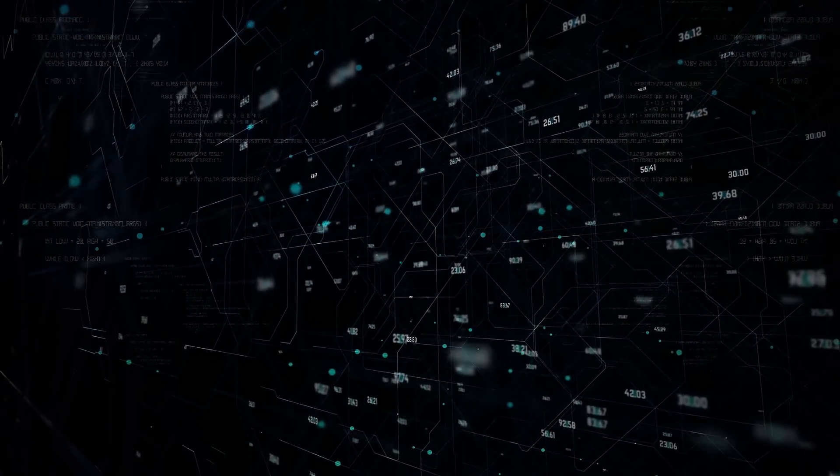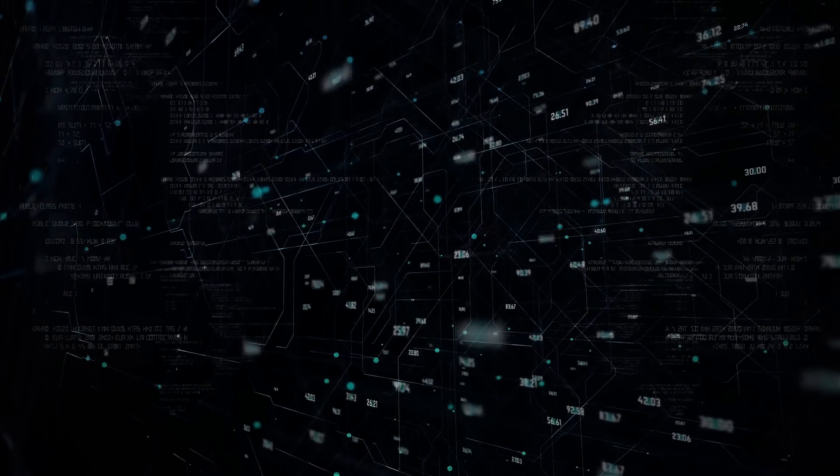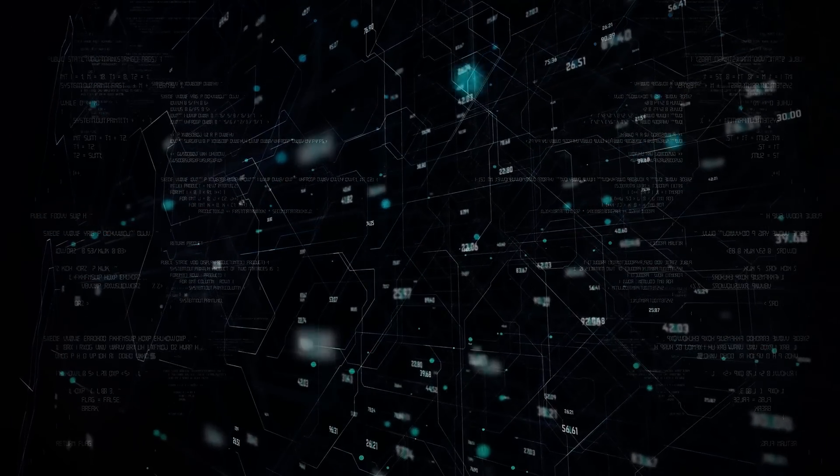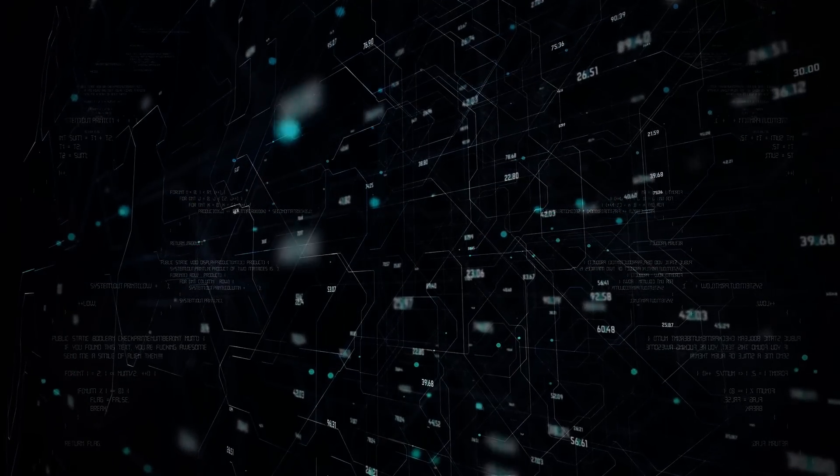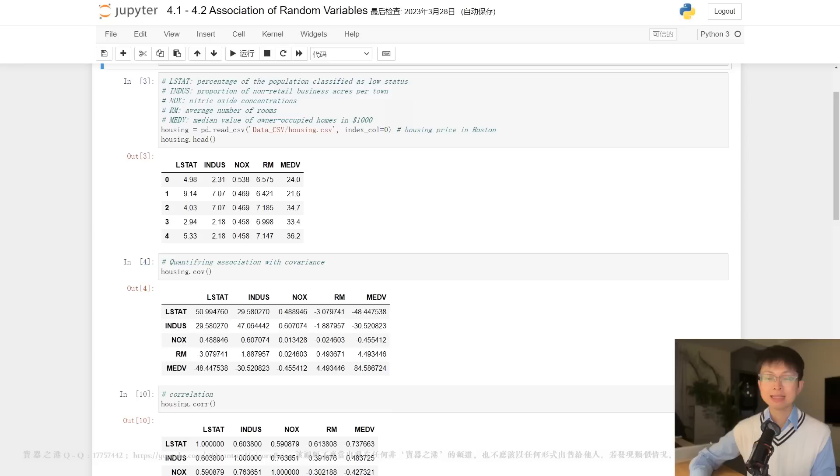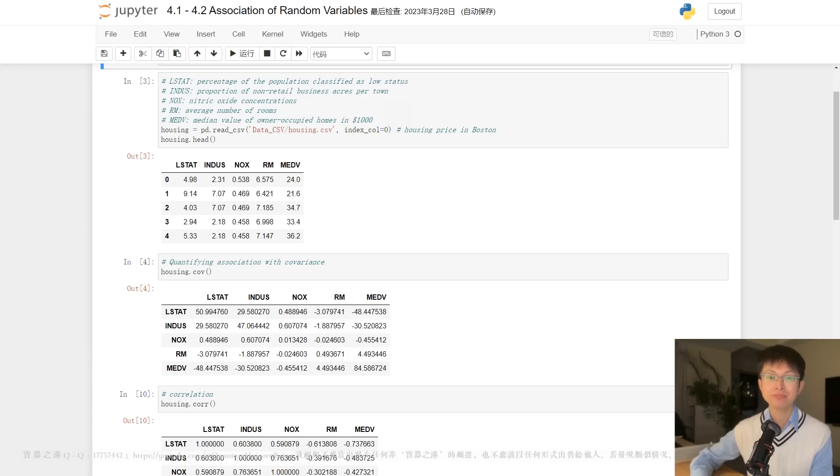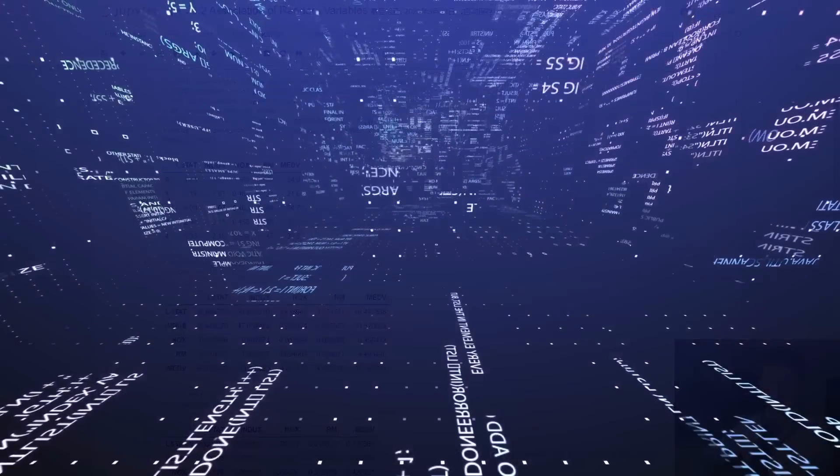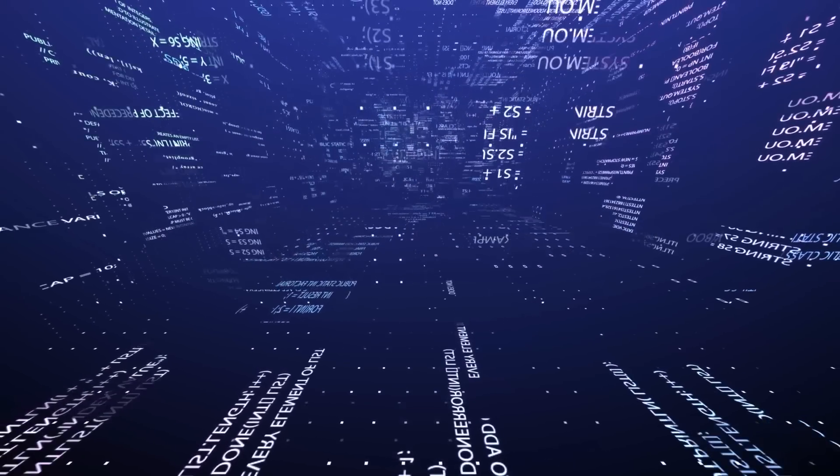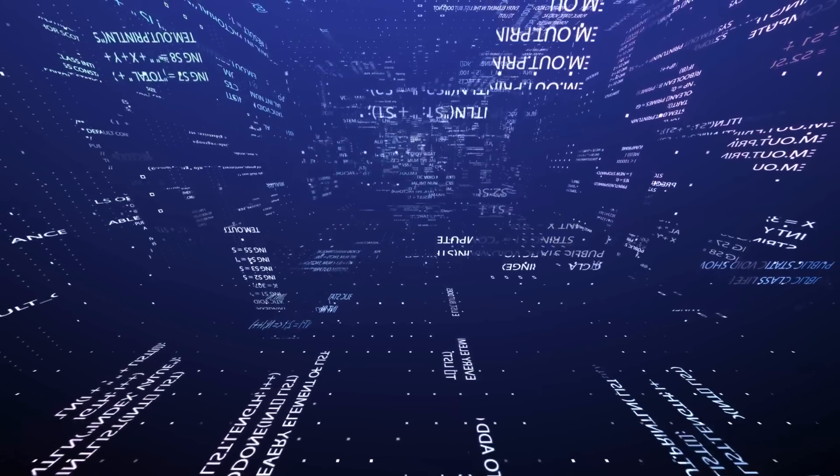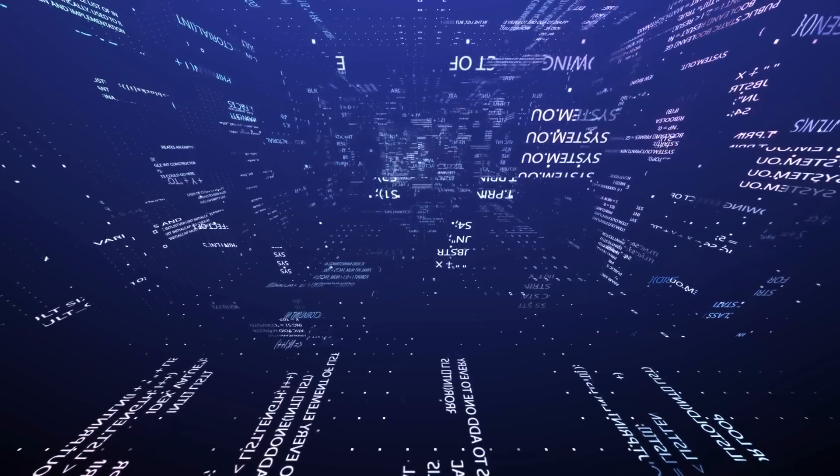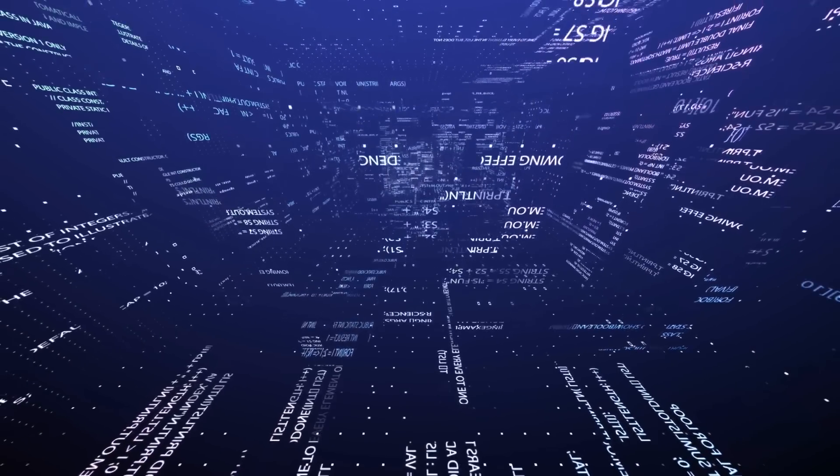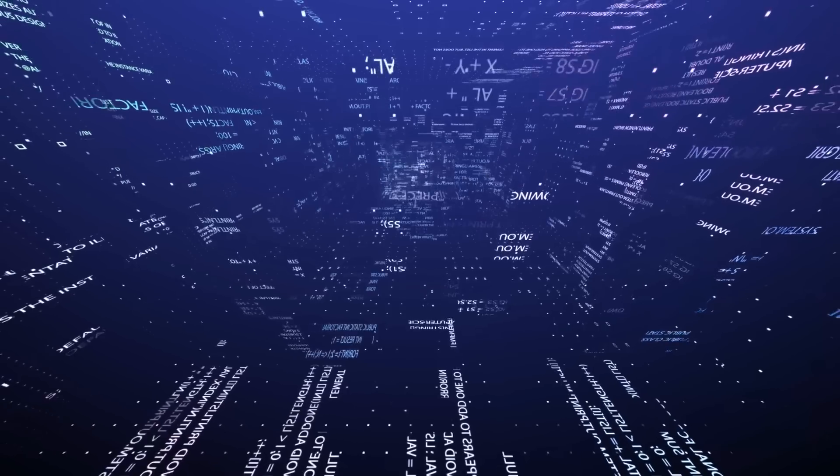These data sets are so voluminous that traditional data processing software just cannot manage them. But these massive volumes of data can be used to address business problems you wouldn't have been able to tackle before.